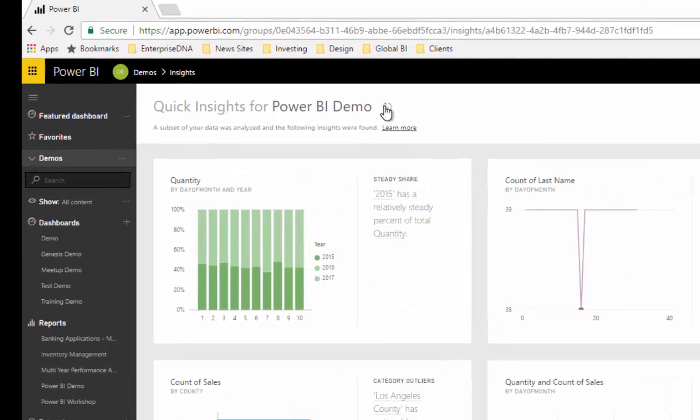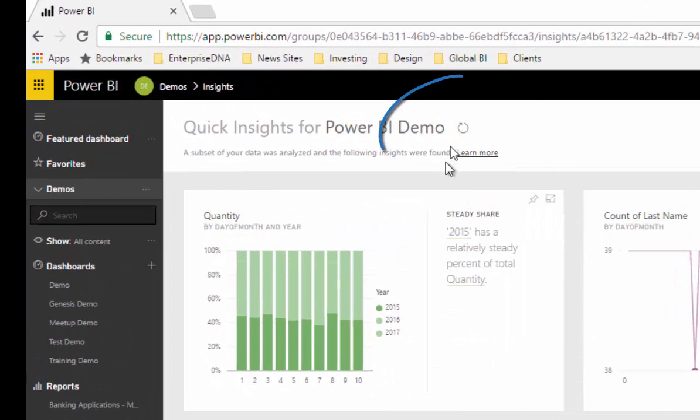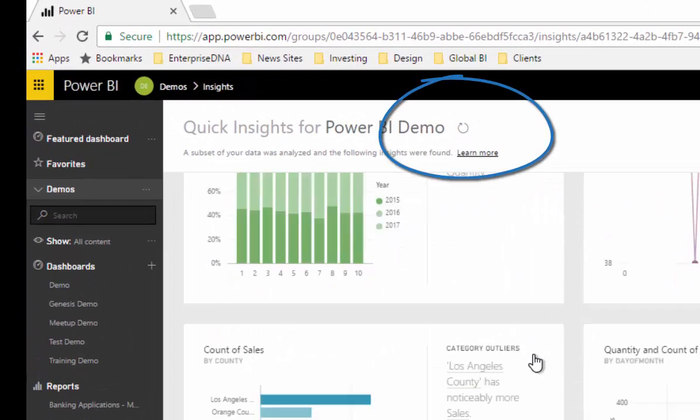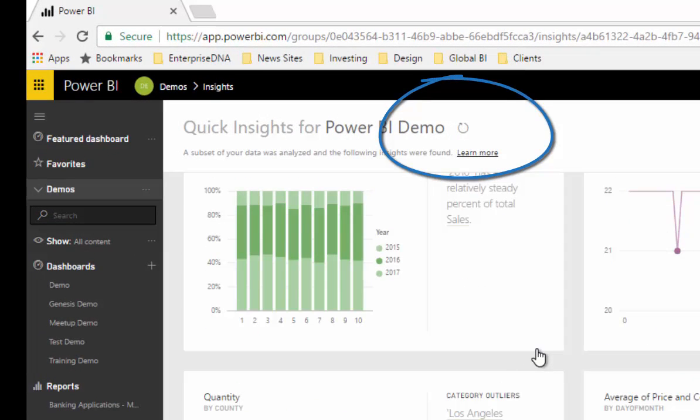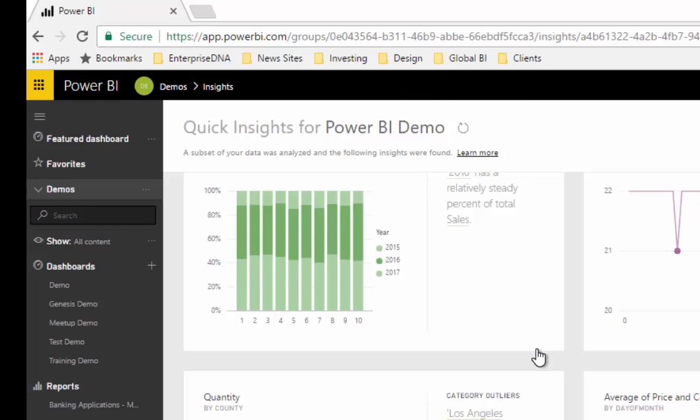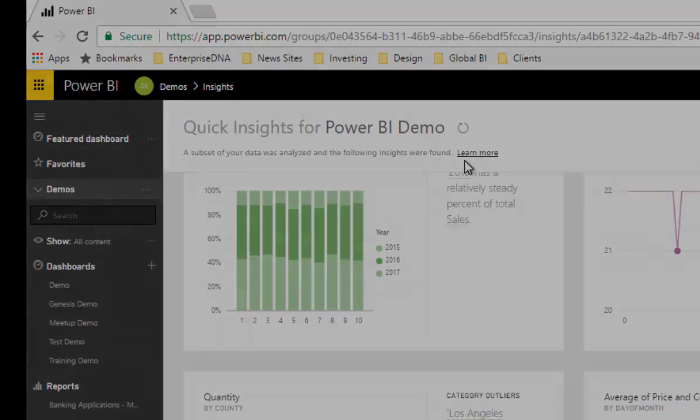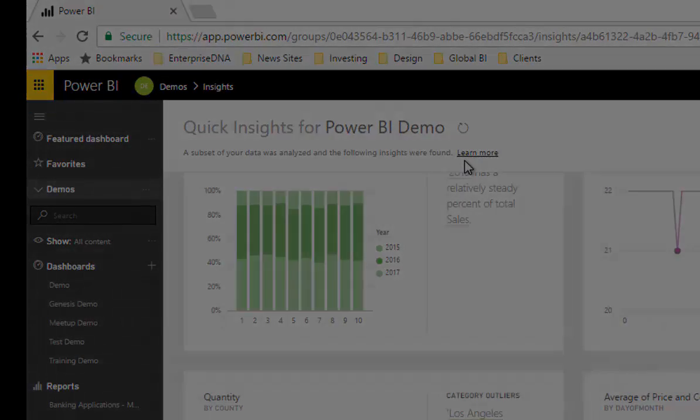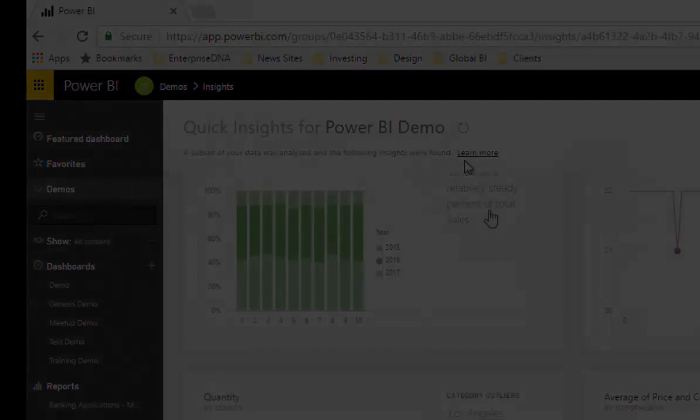If you want to refresh your insights, you can actually select the refresh there. Maybe some of your data might have updated in the background. You might have automatically connected up your Power BI files to your raw data sources, so that can refresh the insights if you want to.